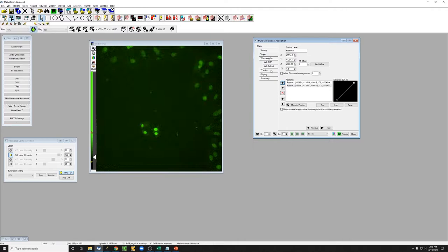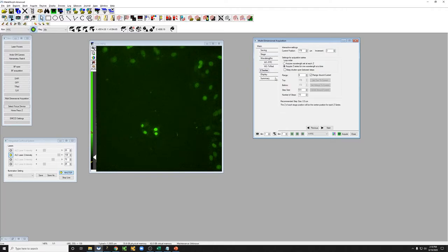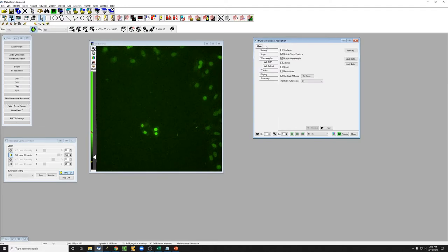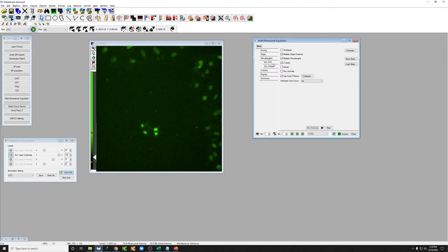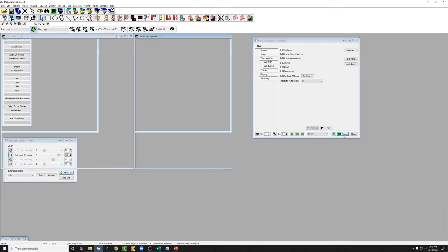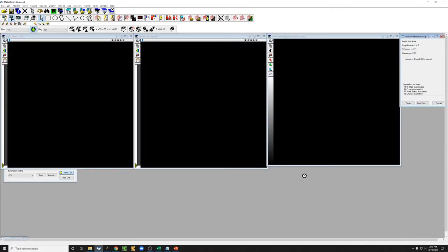And if we want to take a Z series, we're going to leave this with range around current. So right now, for example, we have multiple stage positions, multiple wavelengths, and a Z series. So if I hit acquire, it's going to take two Z series at each position, one in each channel, and so it's going to have a total of four Z stacks. So let's go ahead and do that and see how that works.